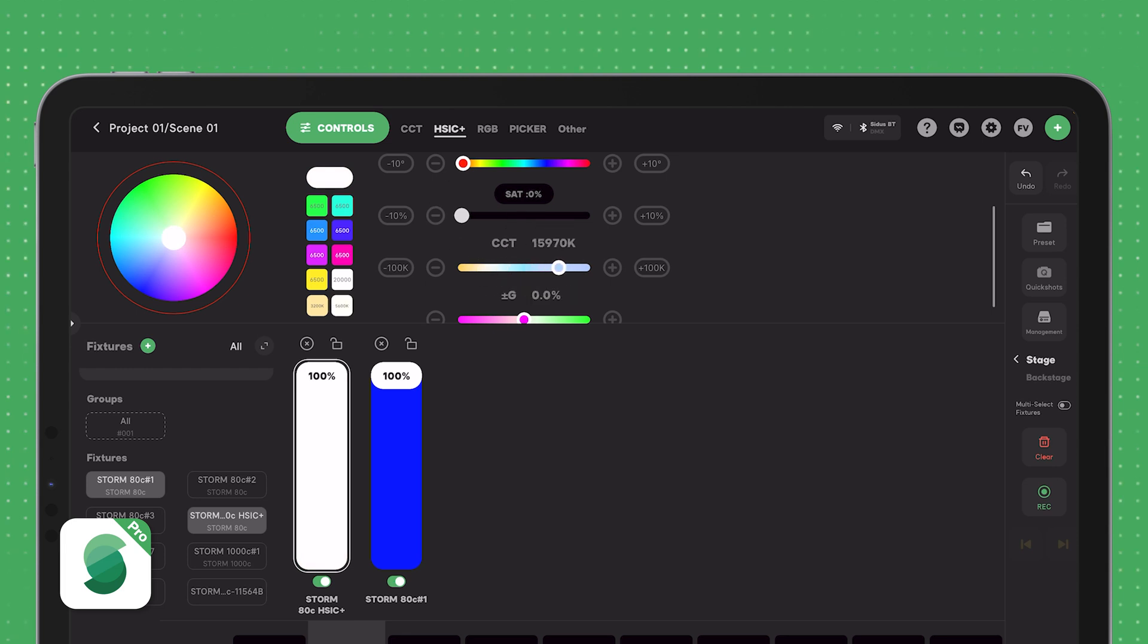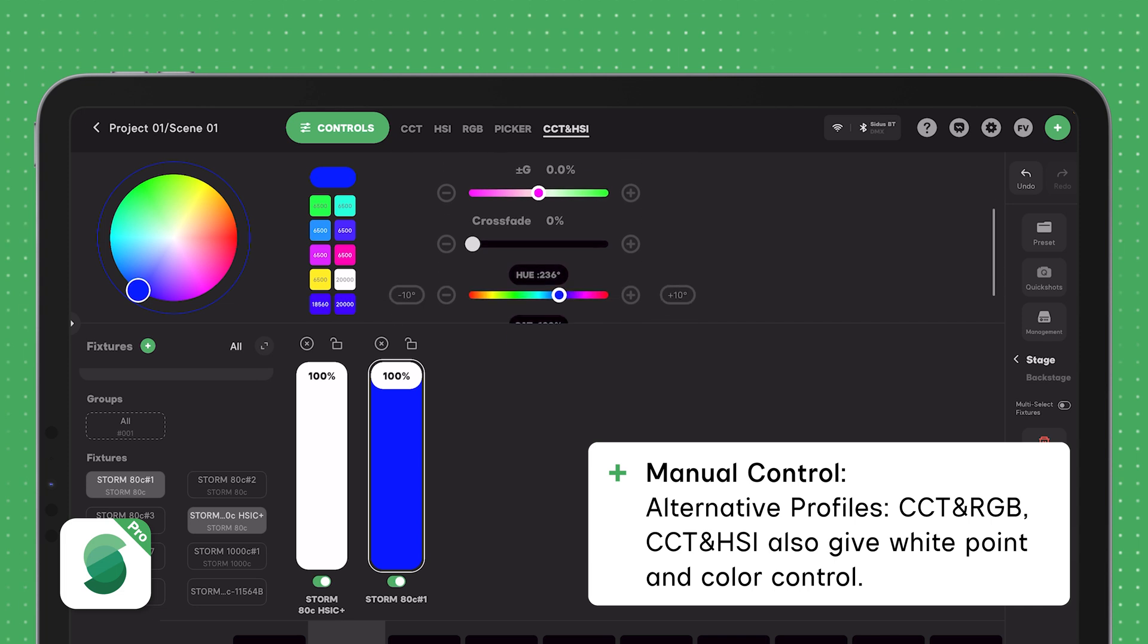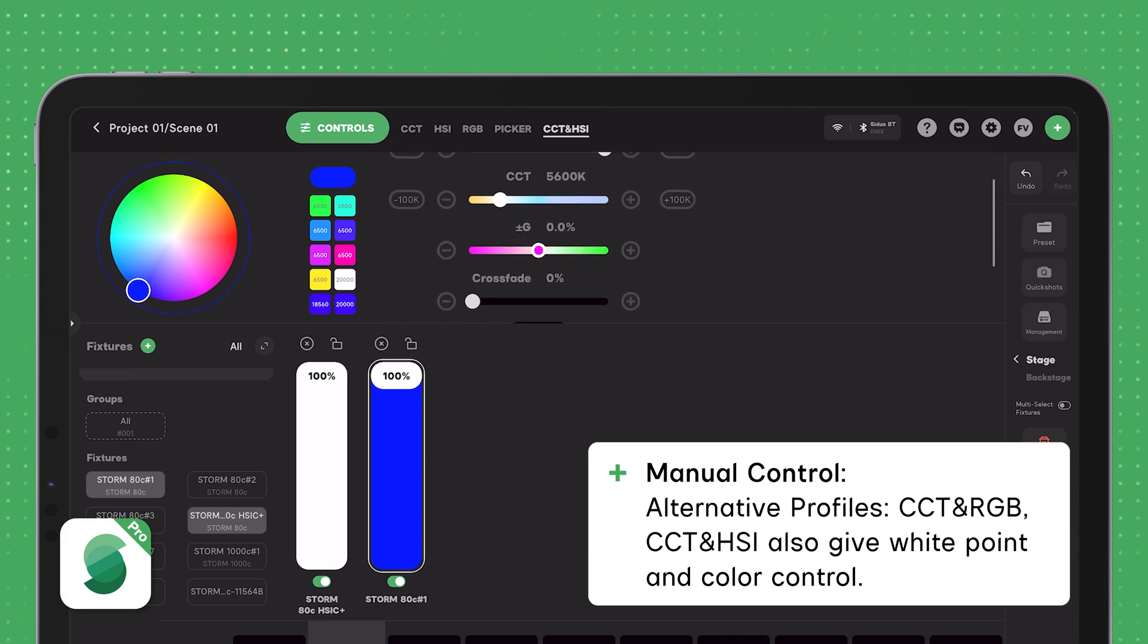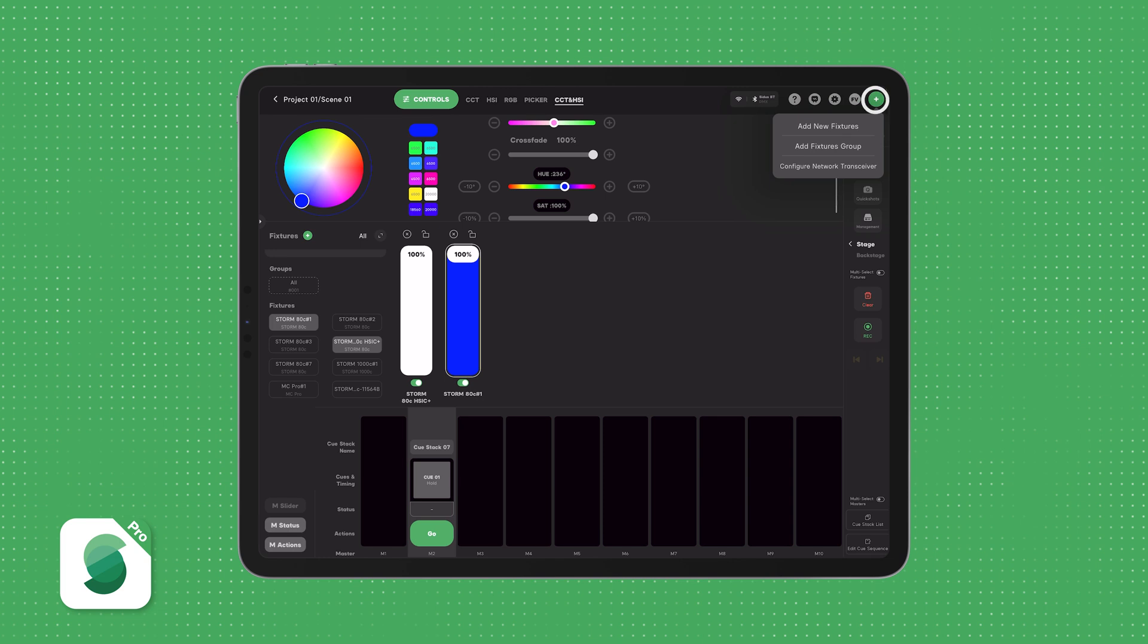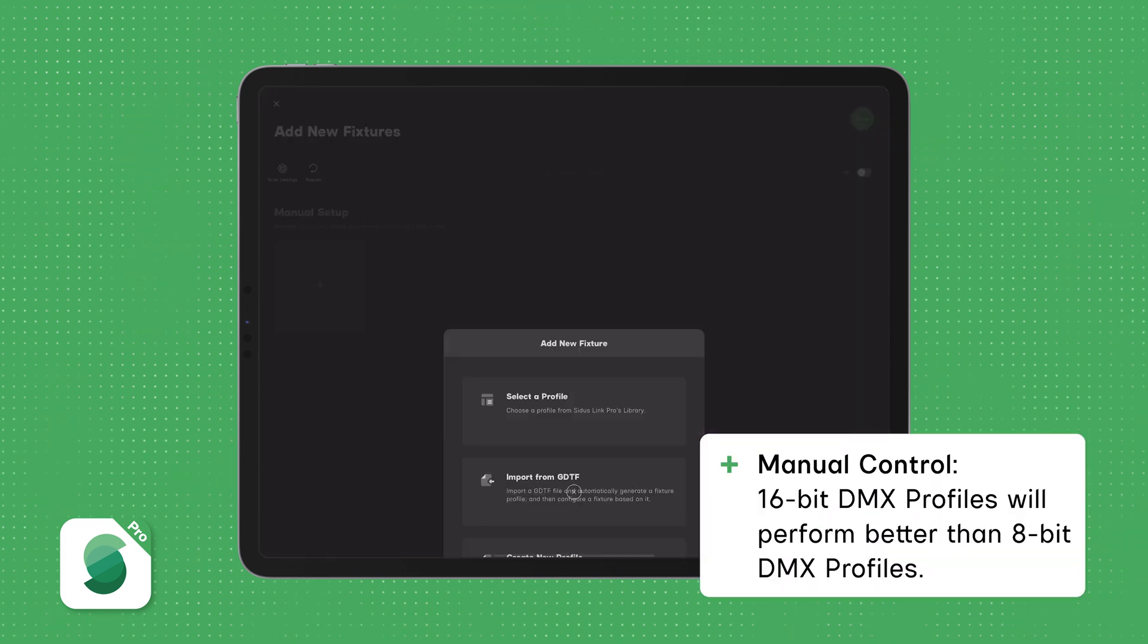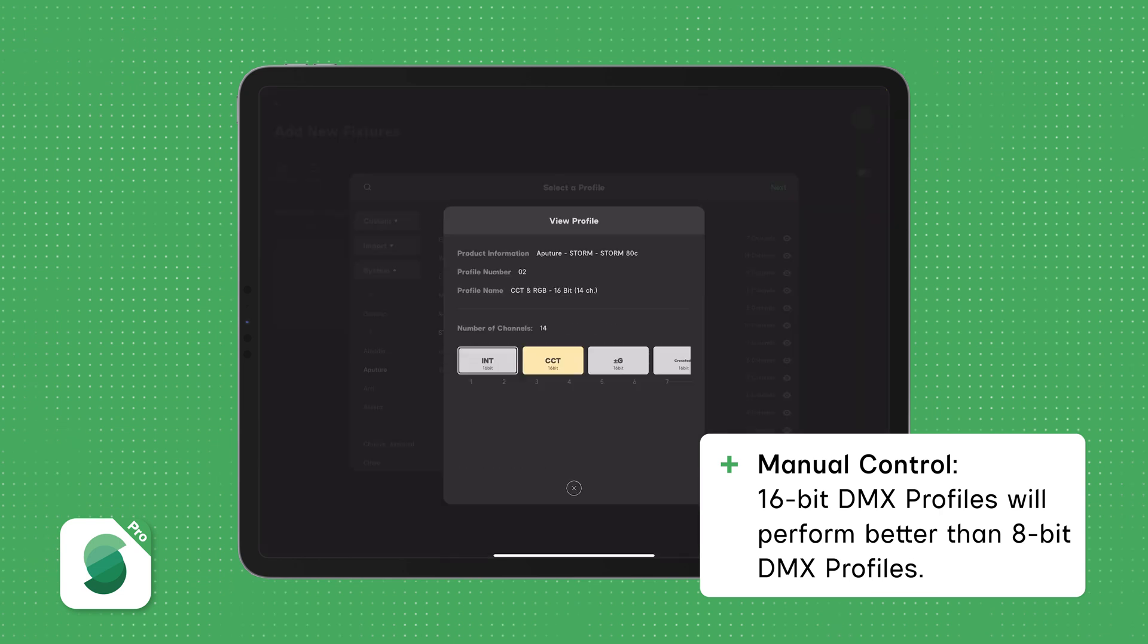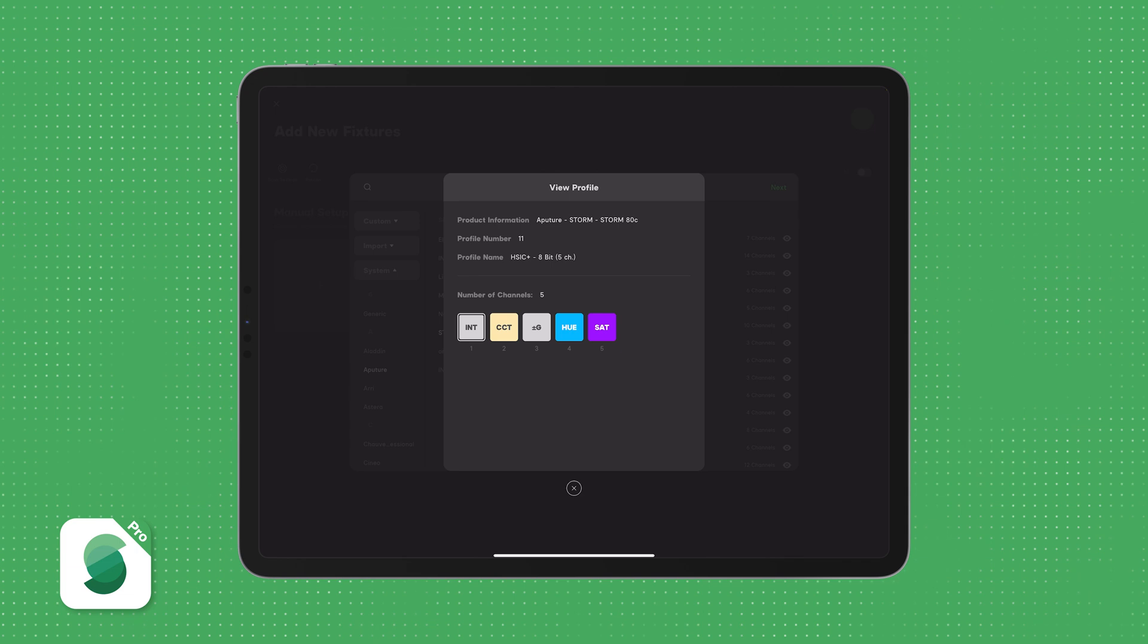These profiles give you control over color temperature and plus and minus green adjustments, along with the ability to crossfade towards a specific color. If your setup allows, meaning you have free channels in your DMX universe, choose 16-bit profiles for smoother performance and better resolution. 8-bit profiles also work well, but they offer less precision.